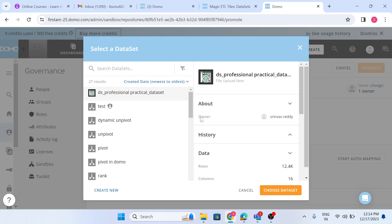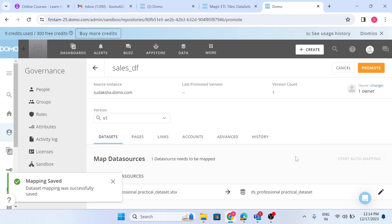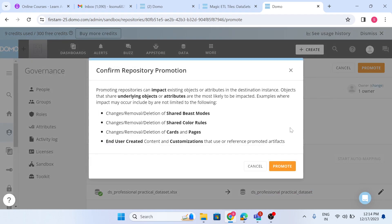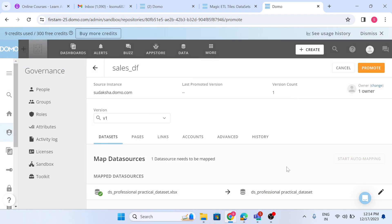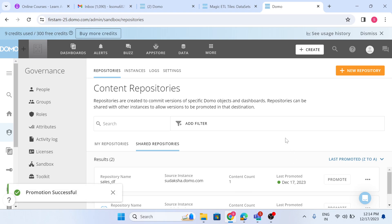Assign an owner, then click on Promote. Here I need to choose the data source — I already have a data source, so I choose the 'DS Professional Practice' dataset. Now when I promote, that data flow will reflect in my production instance.